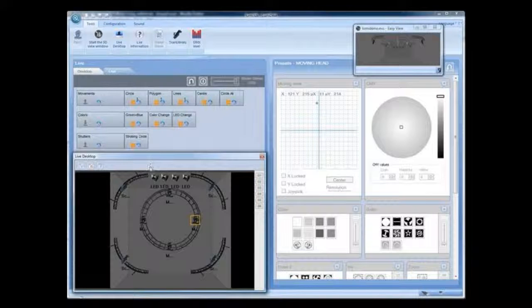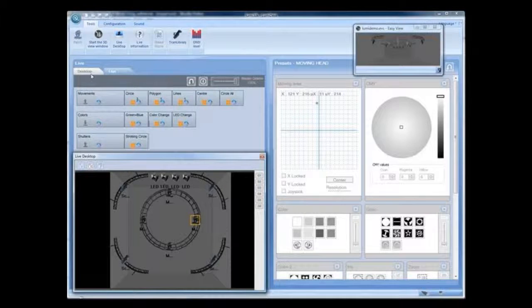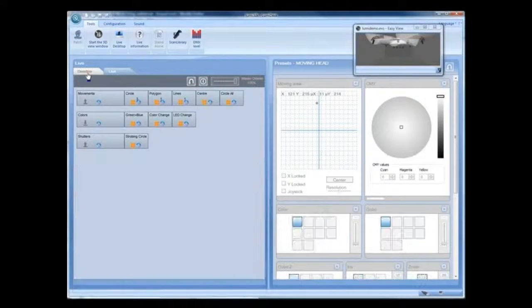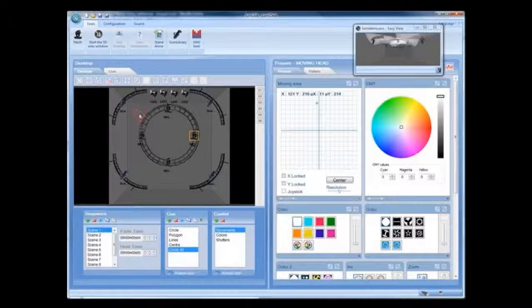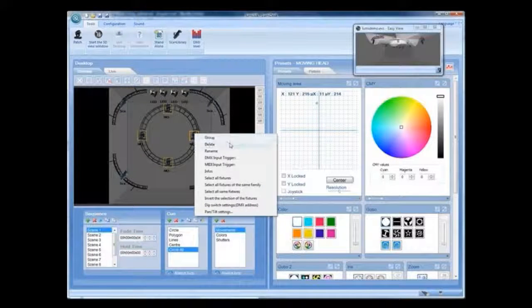To create a group, return to the main desktop and select a group of fixtures. Right-click and select Group.